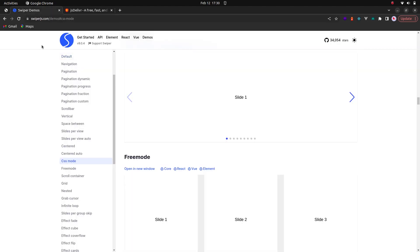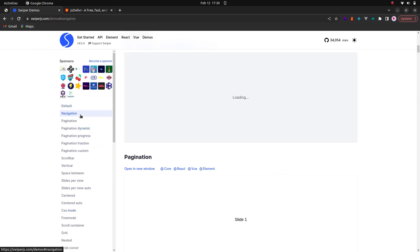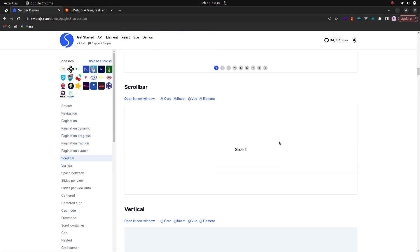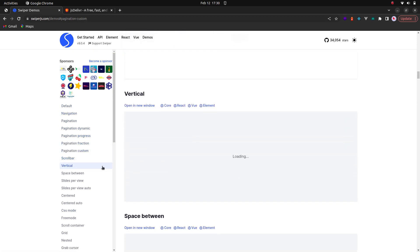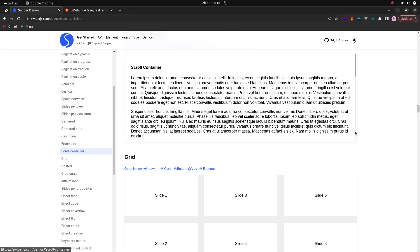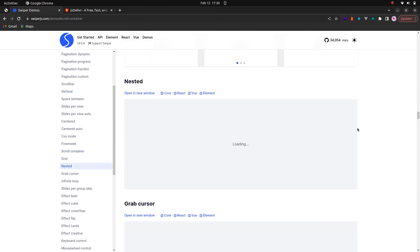Before we start, this is the website of Swiper.js — it's swiperjs.com. Here you have a lot of examples you can choose from and play with in your JavaScript project. Without any further ado, let's get started.